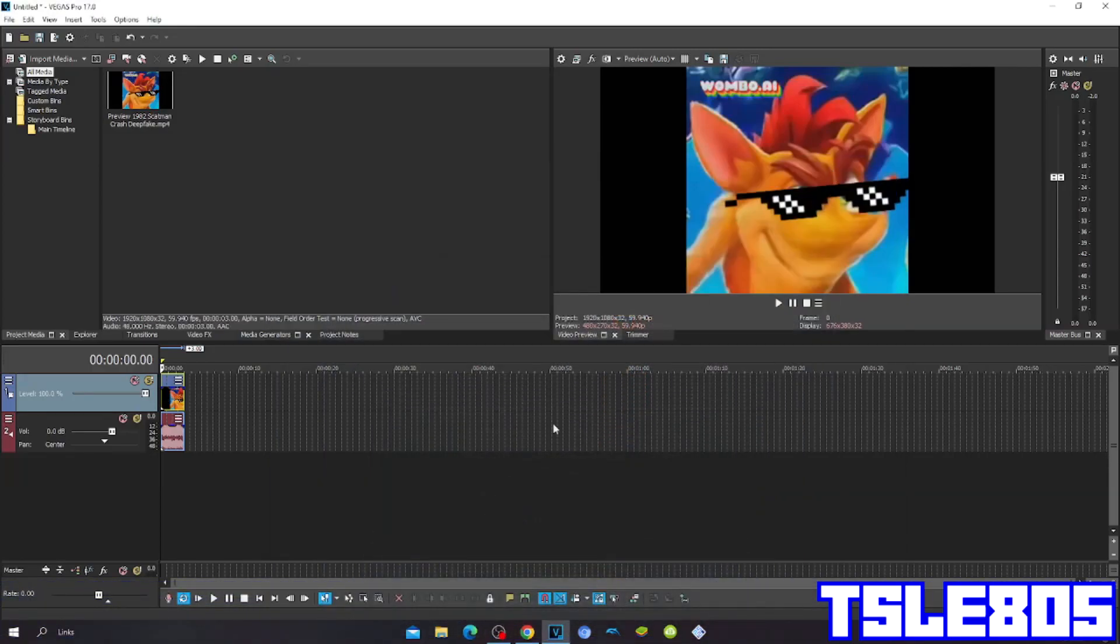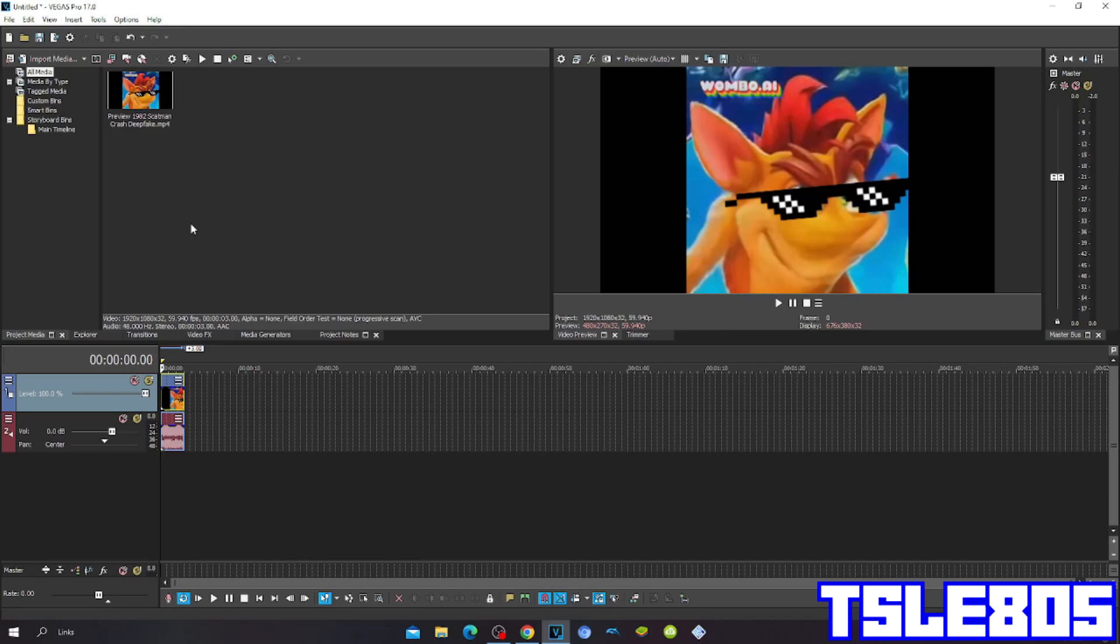Hi guys, Serbi here. In this tutorial, I will show you how to make a mirror effect on Vegas Pro 17 or any other Vegas Pro version.